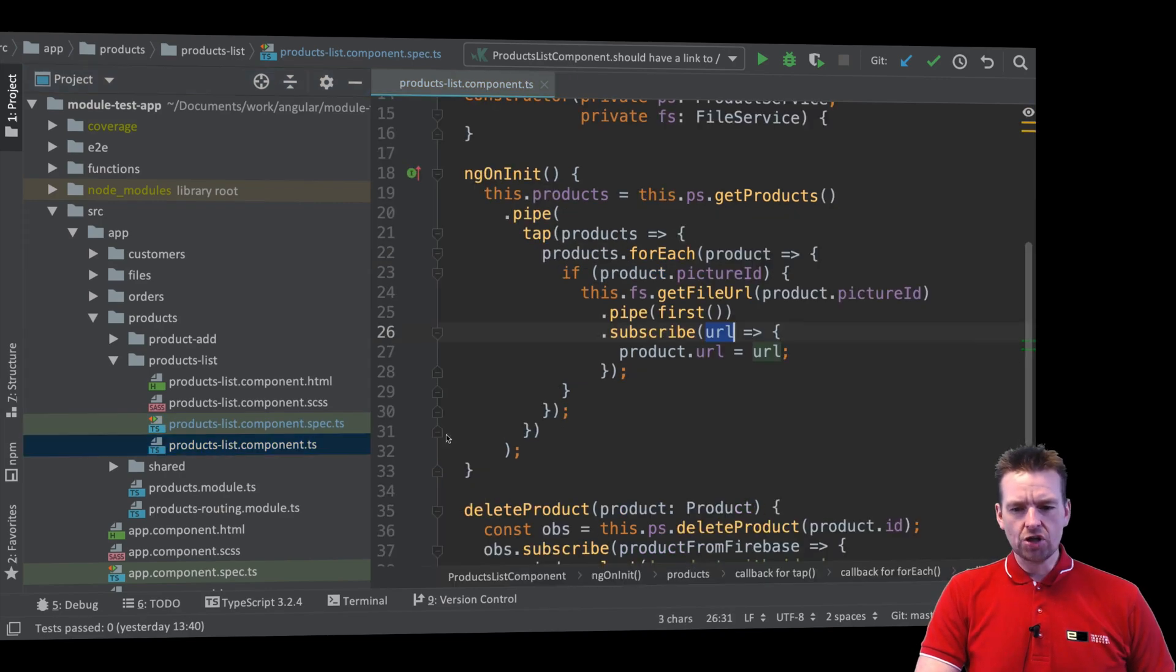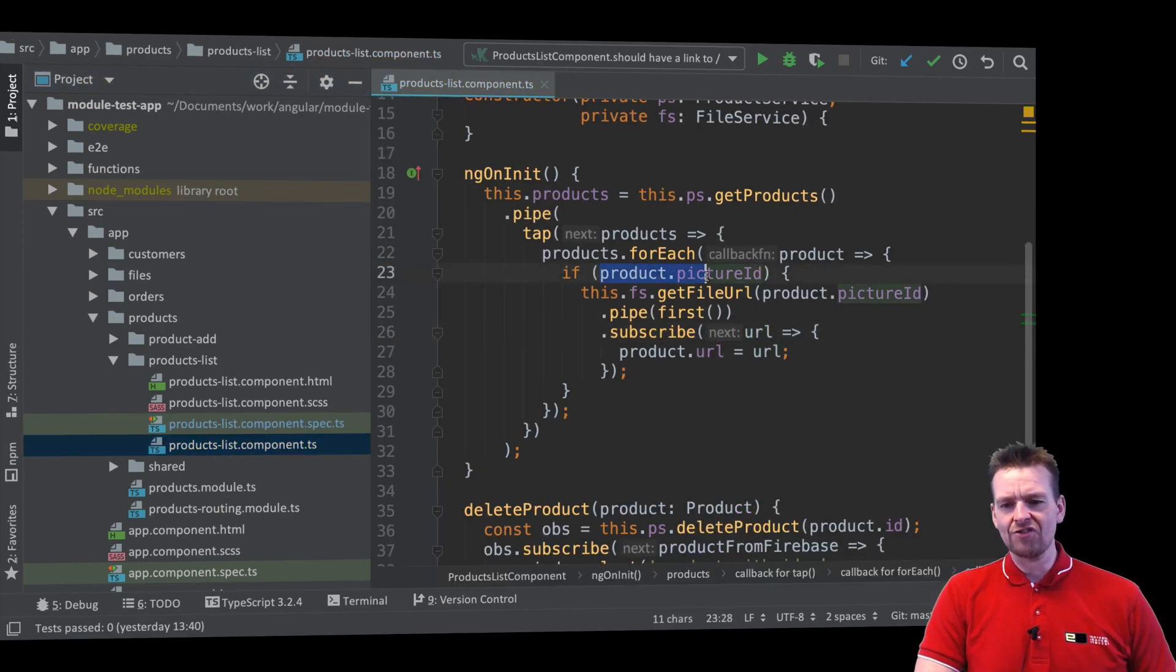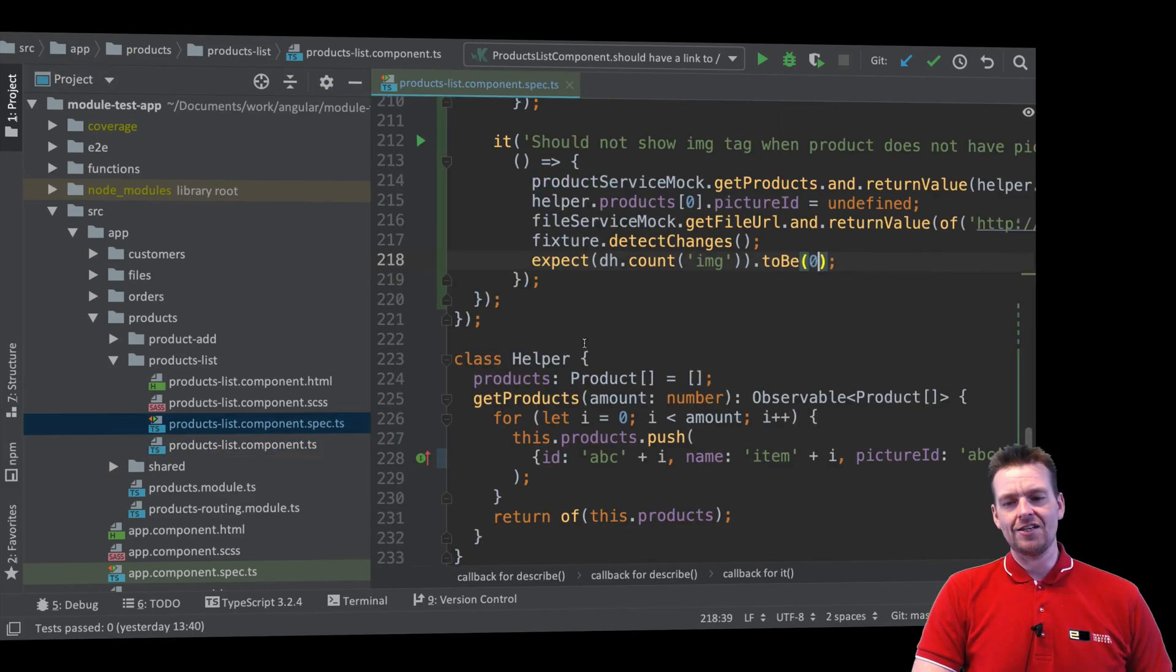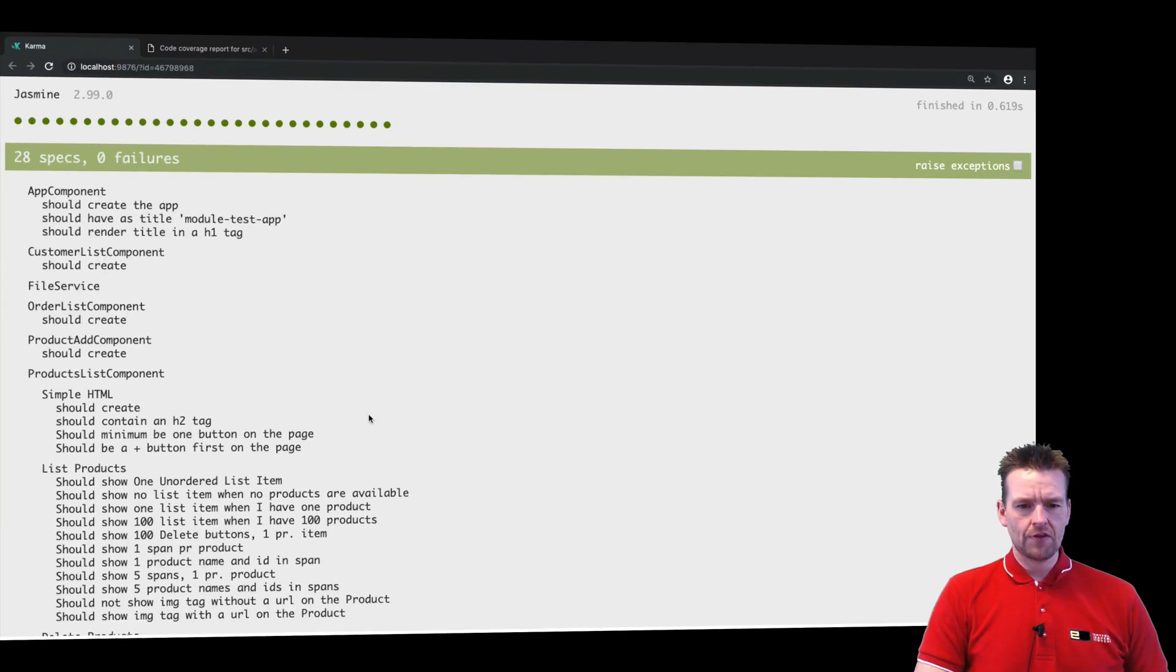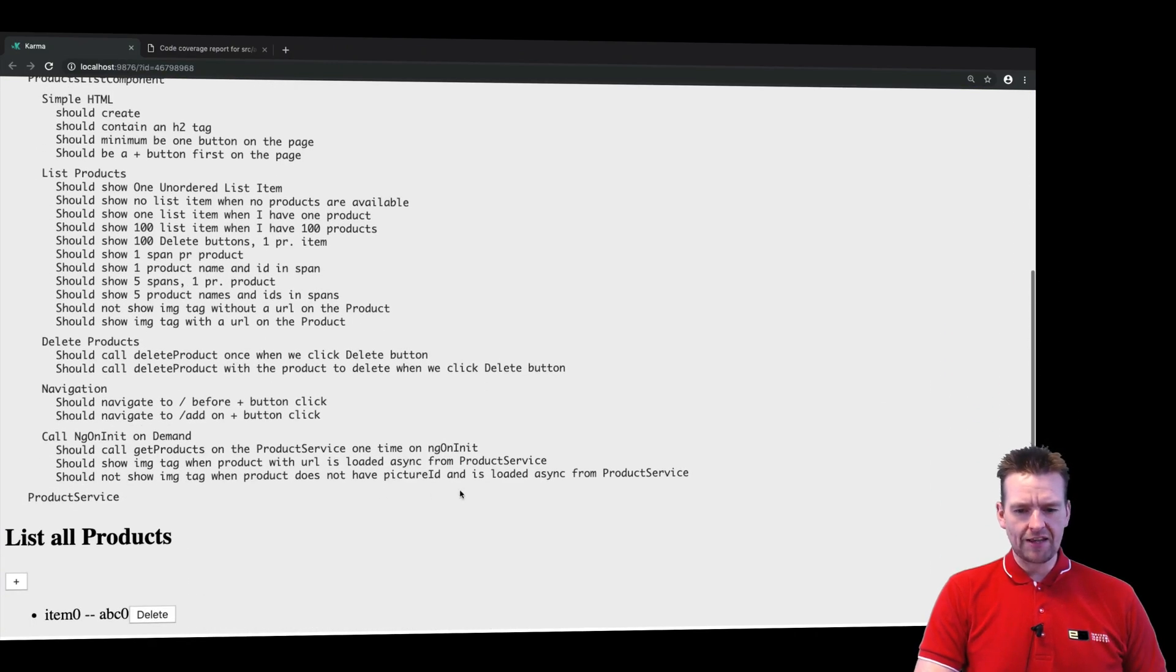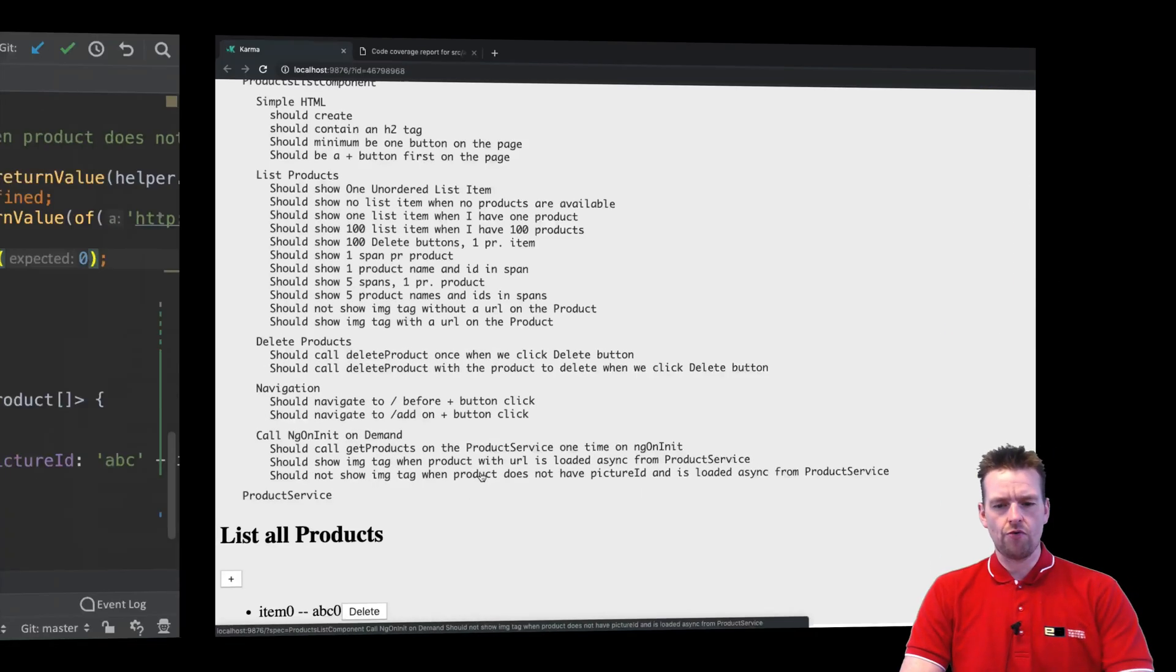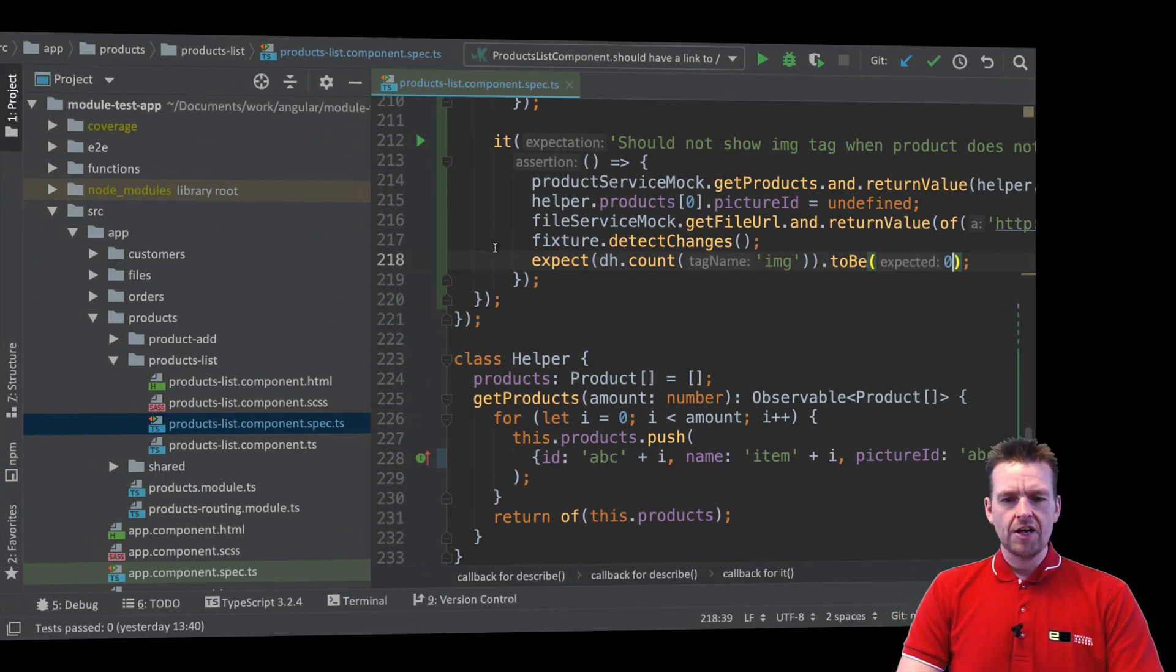Again, if you look in the code, I don't expect that this method will be called because I have an if statement right here. So that means that this should now be zero. Let's check it out. It passes again, meaning that there's no picture ID and everything runs. So this is perfect stuff.